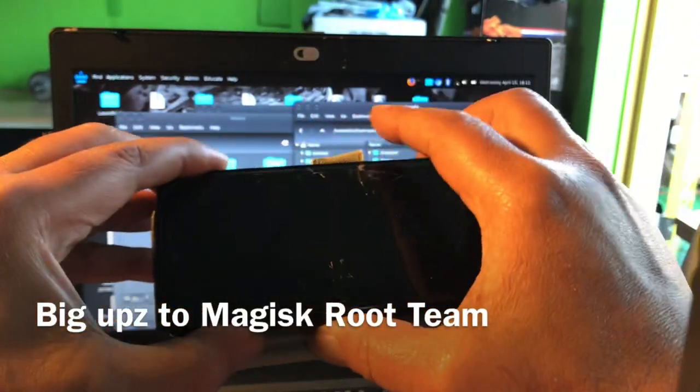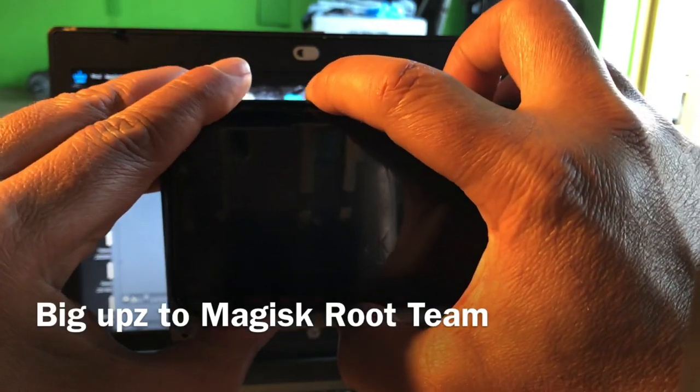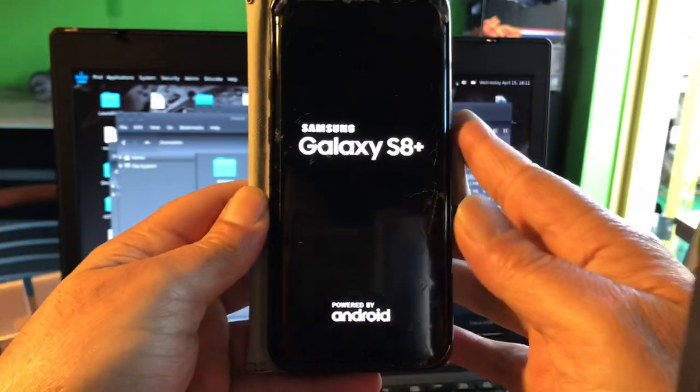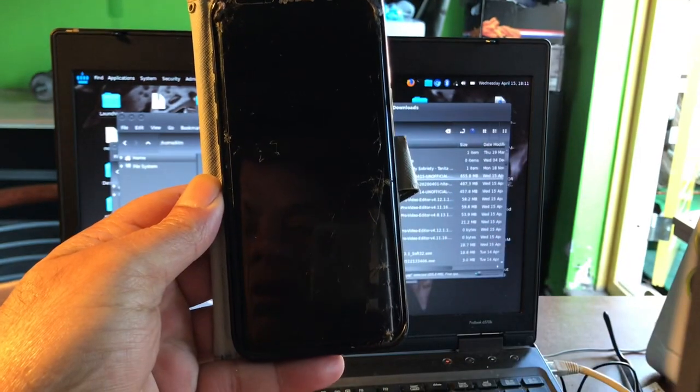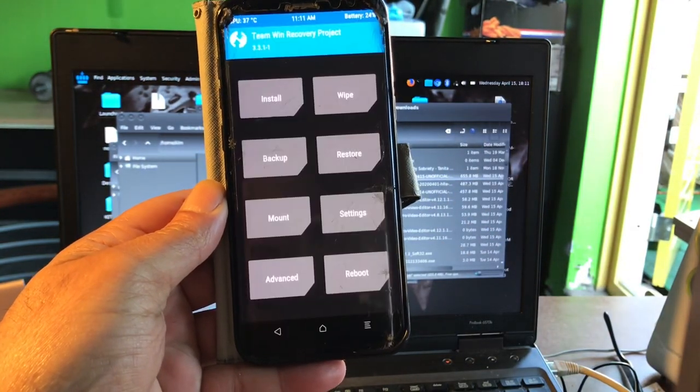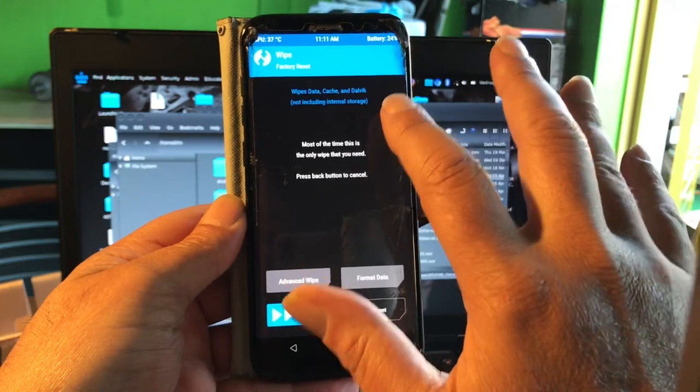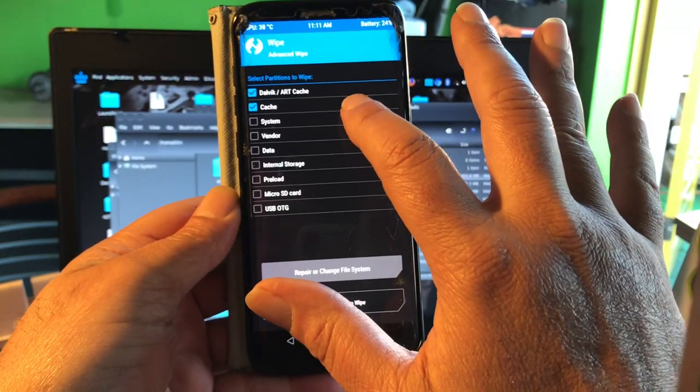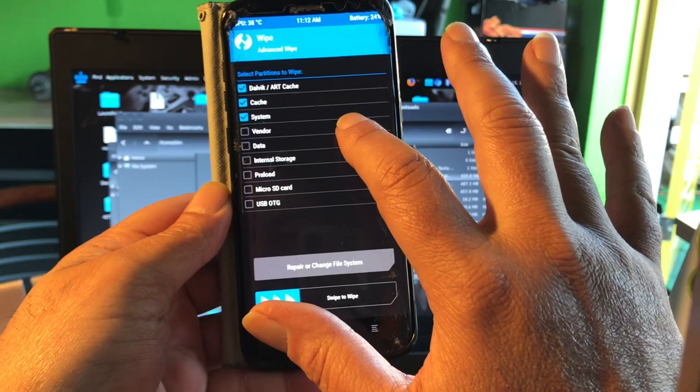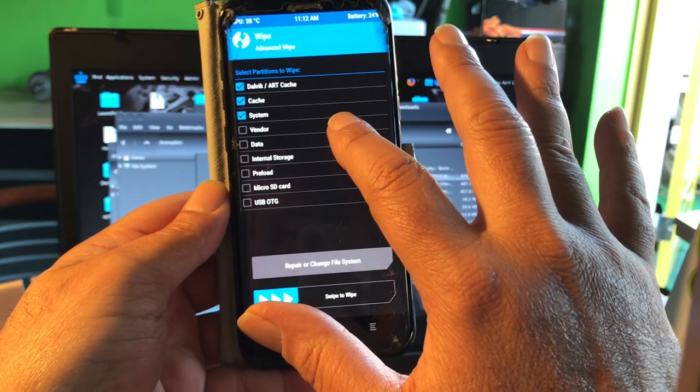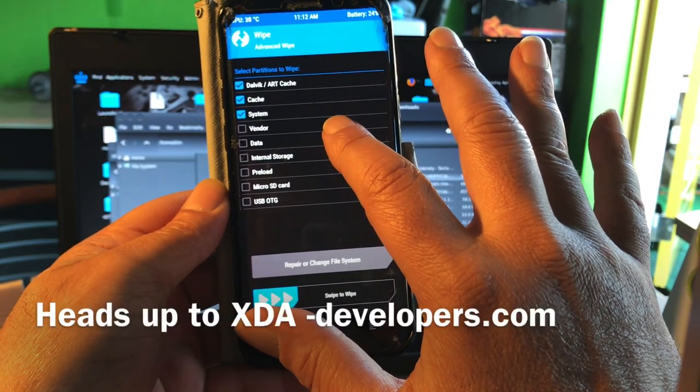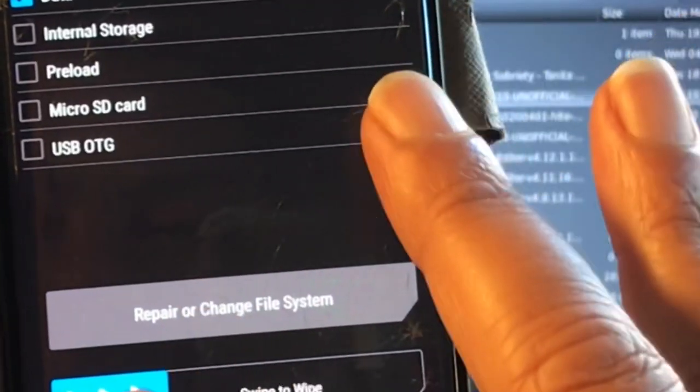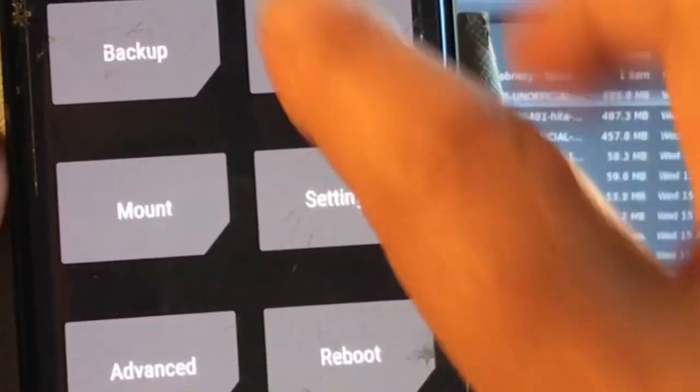With volume, Bixby, and power you will get into recovery mode. This is the 955. We're gonna do a wipe. This phone is trebleized and because of that I don't have to flash the vendor. I only need to flash the vendor again if I need to go ahead and flash another GSI.